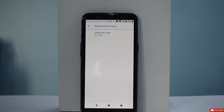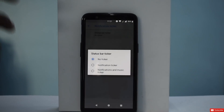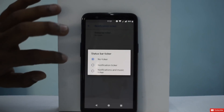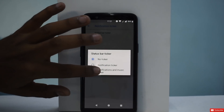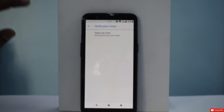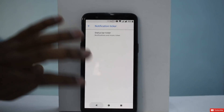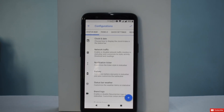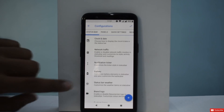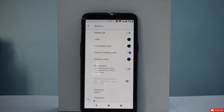Next is Notification Ticker — you have status bar notification ticker, notifications and music ticker. You can enable that and it basically counts your notifications. Then we move on to battery customization.